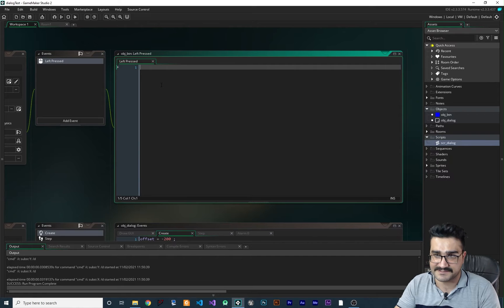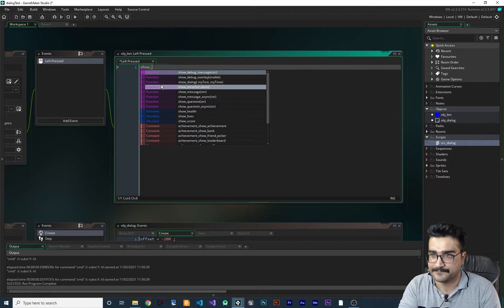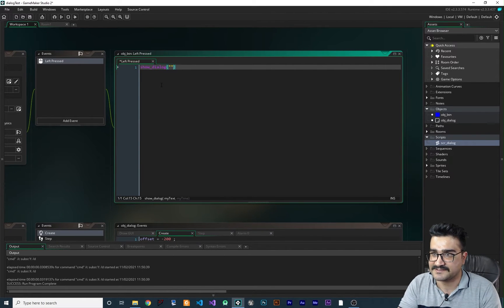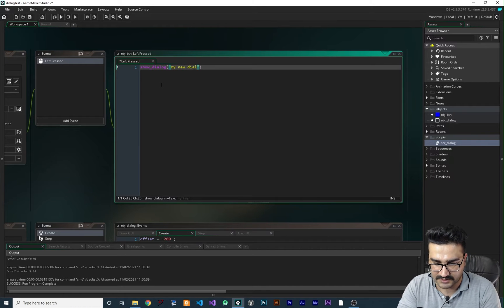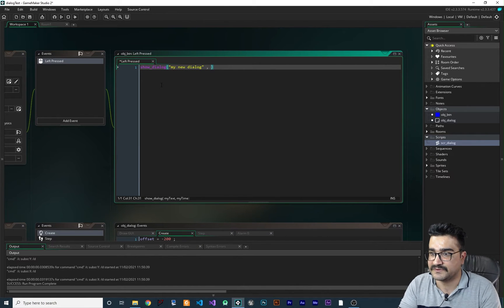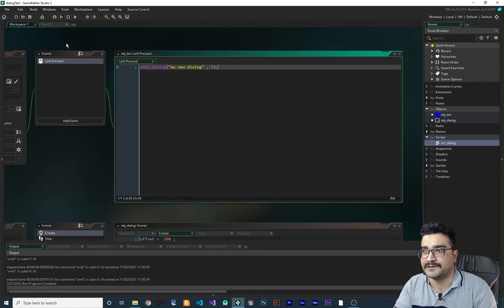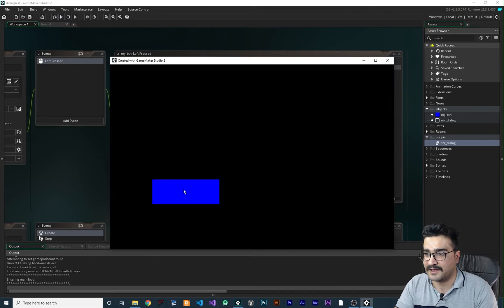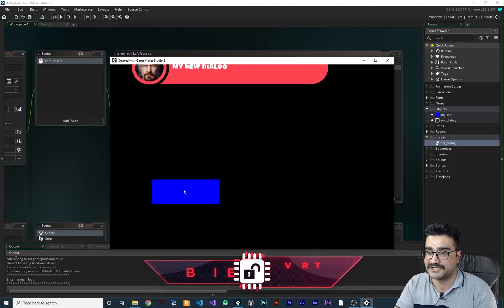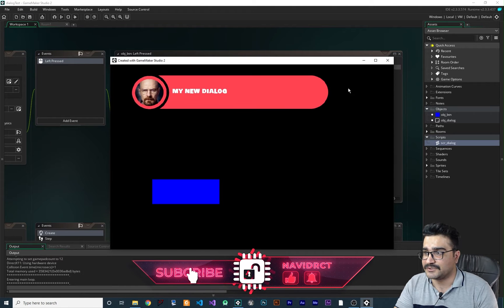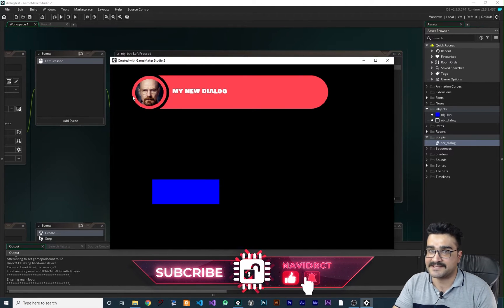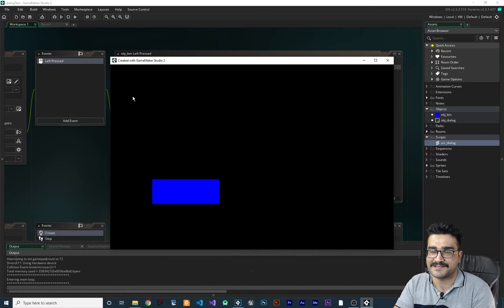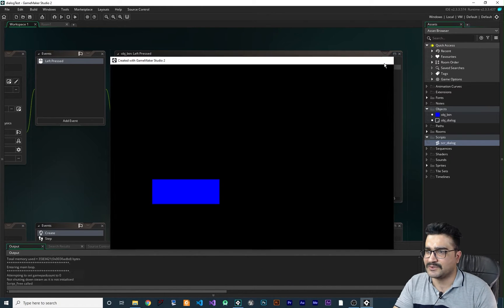Now if we go to the left-press event and say show_dialogue, I want the text to say 'my new dialogue' and for the time I want it to stay five seconds. When we run it and click the button, it will show up with the animation and stay five seconds, then disappear after five seconds.